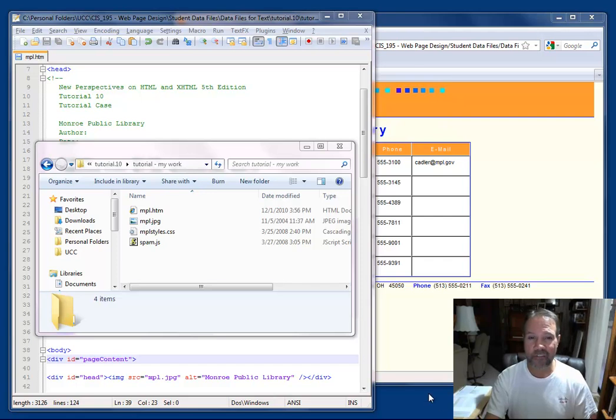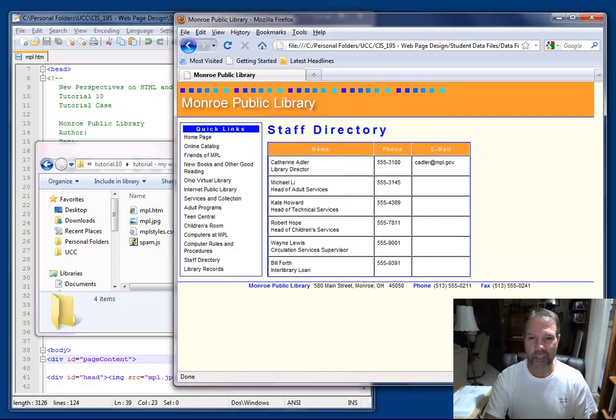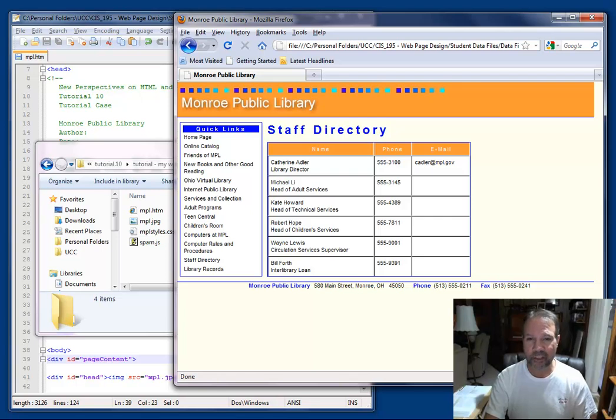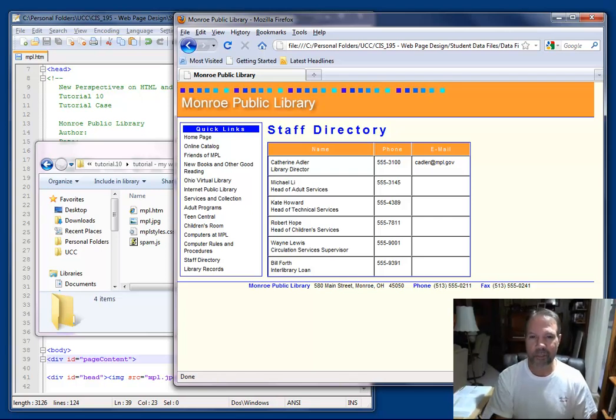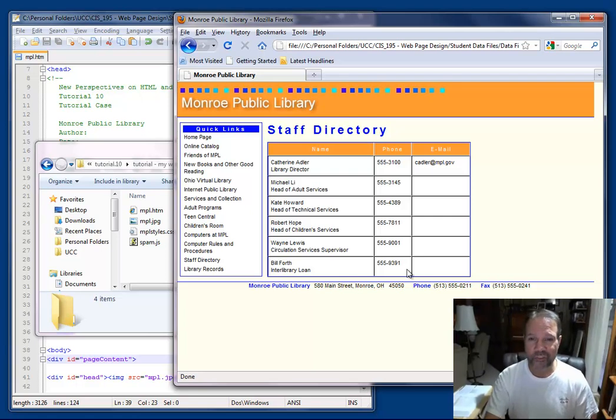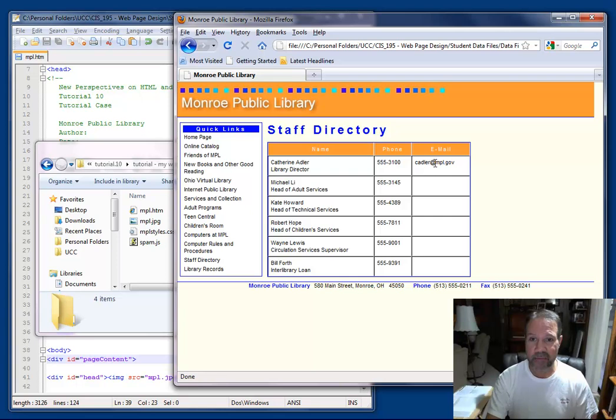Assuming that you have all of the files open, I've already made a few changes to the file to implement some JavaScript code. For example, if you looked at the Monroe Public Library sheet, you'll see that in the first row of our table,